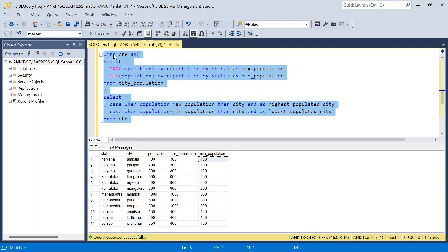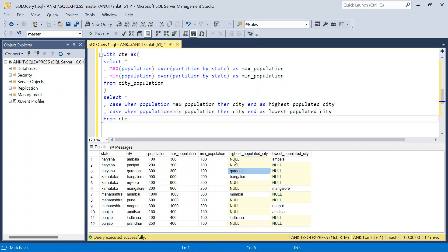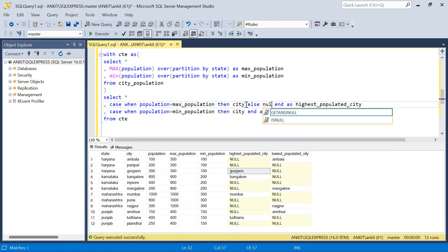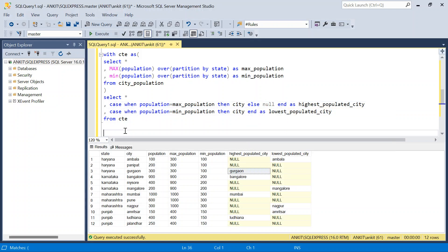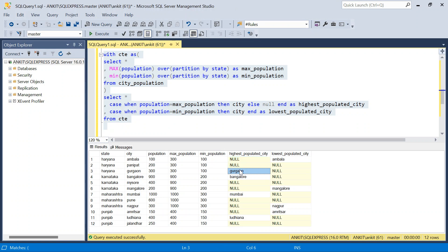Let me run this quickly and show you. If you see here, looking at the last two columns for Haryana: in the highest populated city column only Gurgaon is populated, the rest are null because we are populating the city only when the population equals max population — by default the ELSE is null if you don't provide it. In the lowest populated city column, only Ambala is populated which has the minimum population, the other two are null. Similarly for other states.